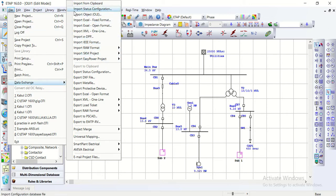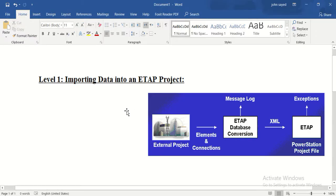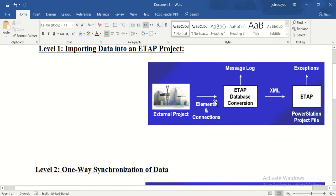First we should know how many categories — how many levels — of data exchange between ETAB and other software are available. There are three levels. The first level is importing data into an ETAB project: we have an external pre-prepared file from another software, and the ETAB database converts it for use in ETAB.